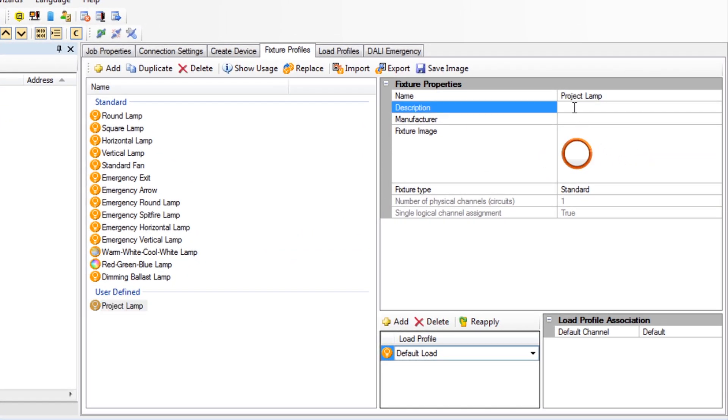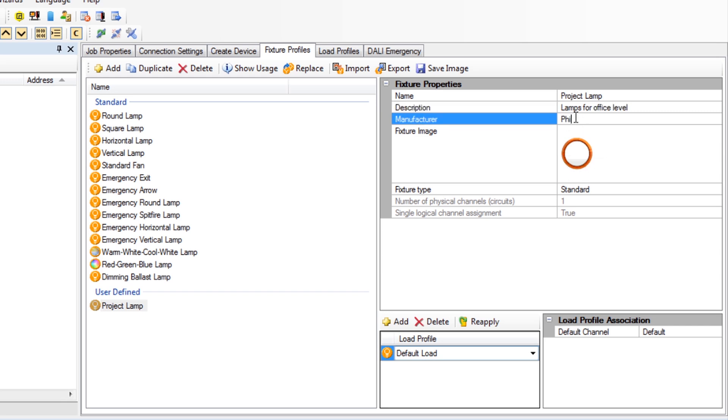The icon can be changed if required. This will represent the physical fixture in the plan view.